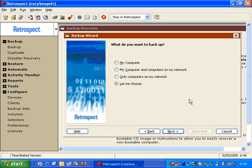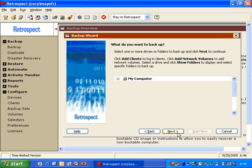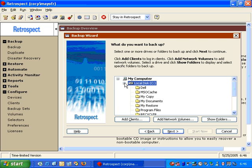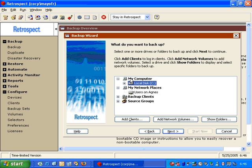Do you want to back up my computer, my computer and computers on my network, only computers on my network, or let me choose? We'll go ahead and select 'Let me choose' and click Next. Then Retrospect will list our local computer with the local disks, any folders defined as sub-volumes, any disks accessed using Microsoft networking, as well as any disks accessed using the Retrospect client software.